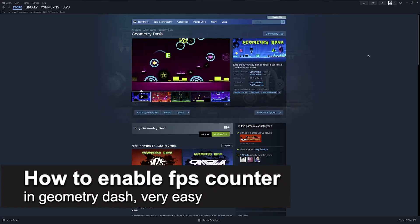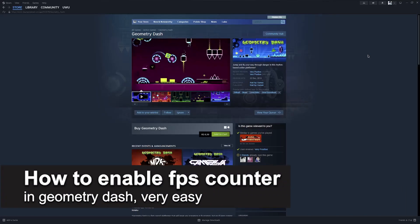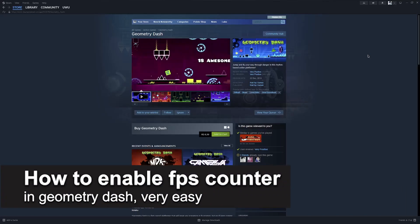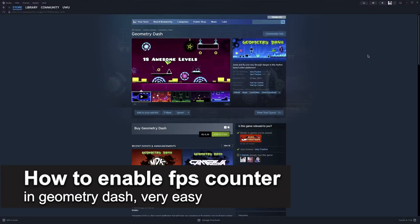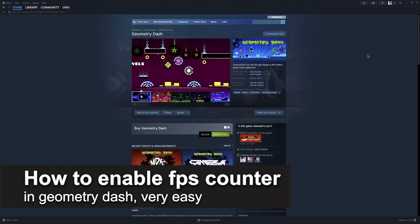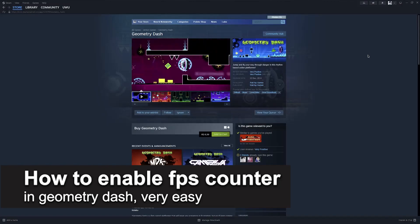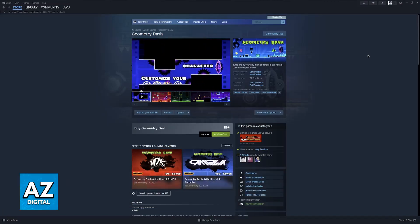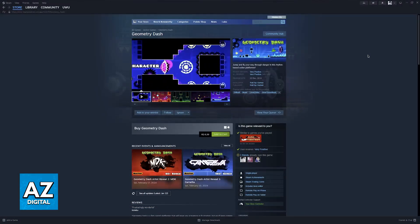In this video, I'm going to teach you how to enable the FPS counter in Geometry Dash. It's a very easy process, so make sure to follow along.